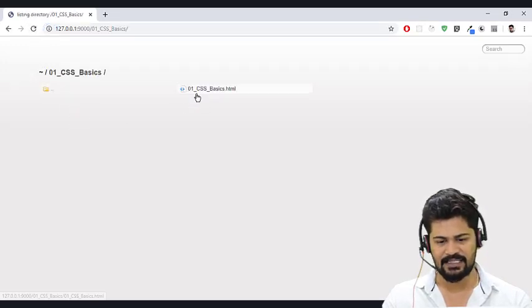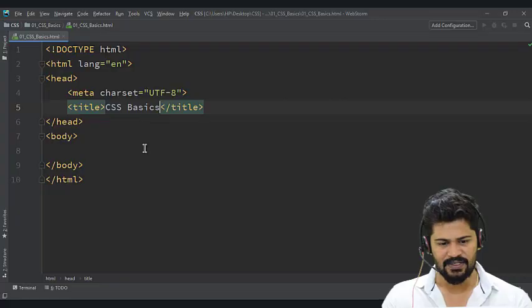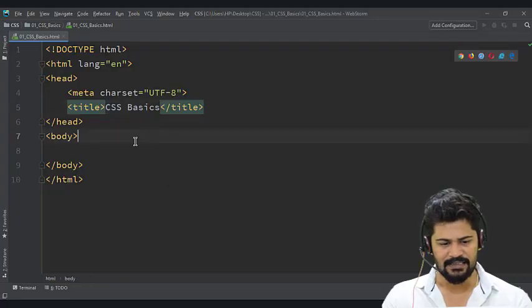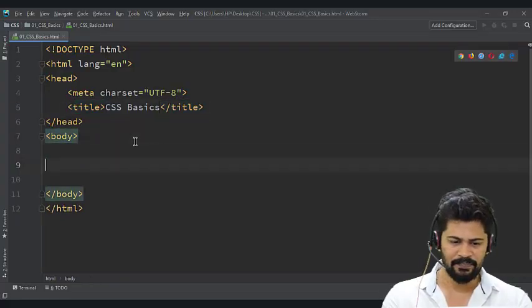I have an HTML file CSS_basics.html and this is the source code.